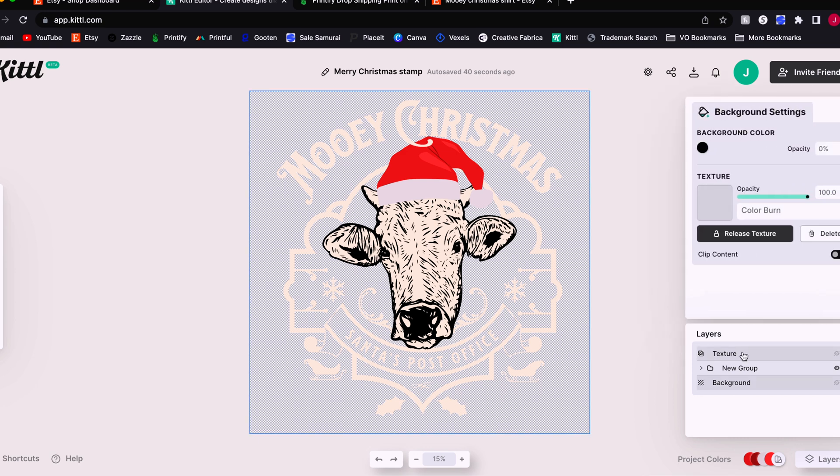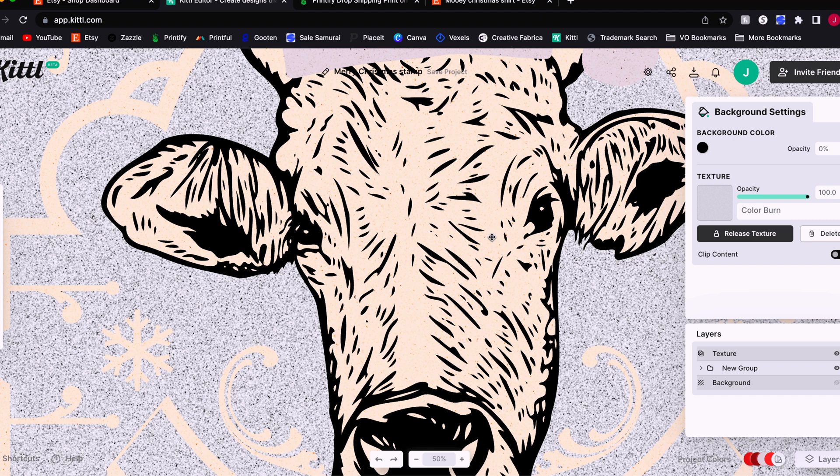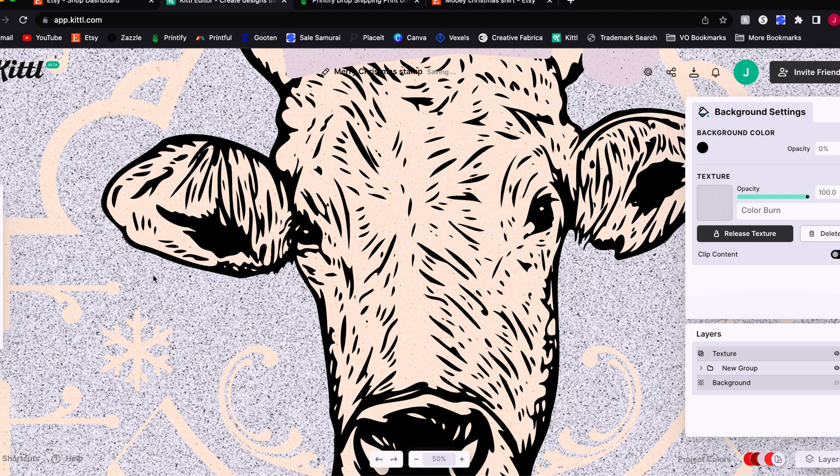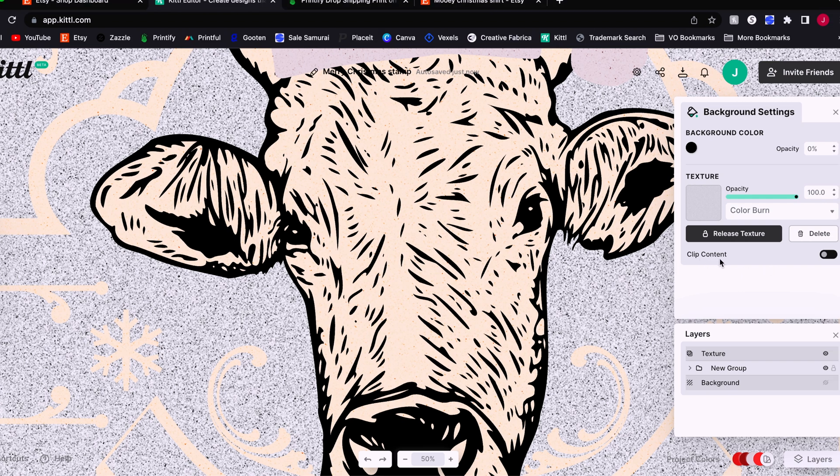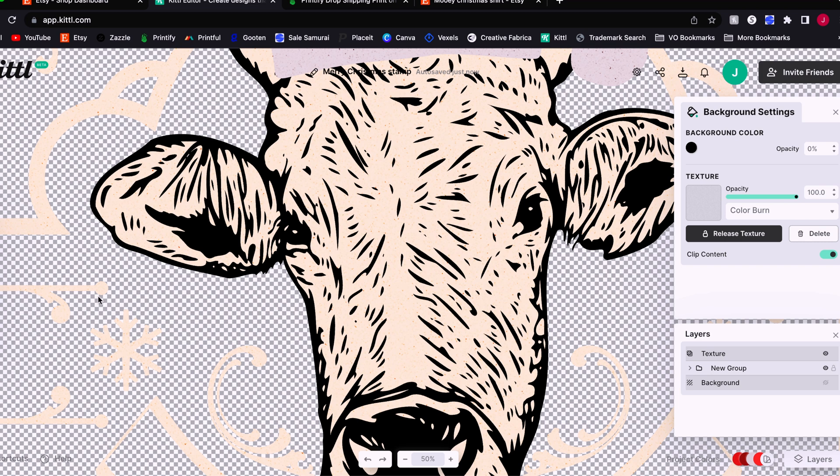Now, one awesome thing that Kittle has enabled recently is the ability for you to clip your texture to your design, so it no longer covers the entire transparent area of a PNG file. Now, when we unhide the texture layer, you'll see the texture applies not only to the area within the design, but it also applies to the whole background. However, when we use the clip content toggle switch here, the texture is now removed from the transparent areas and only applies to your design, which is exactly what we need so that we can export this file and use it for print on demand.